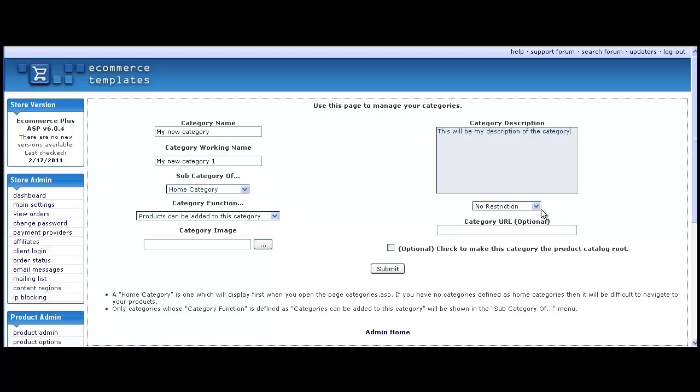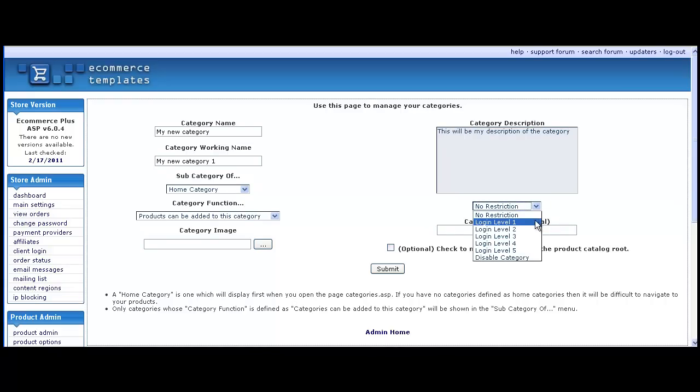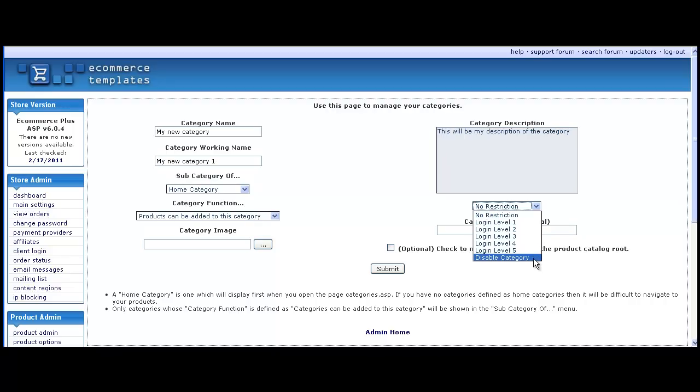You can choose to restrict the category to logged in users only with a login level assigned or disable the category so that it can be used at a later date.